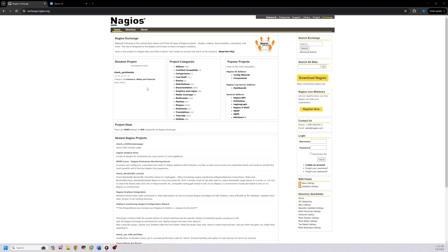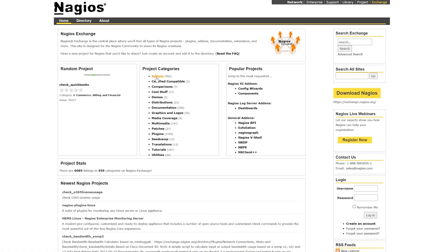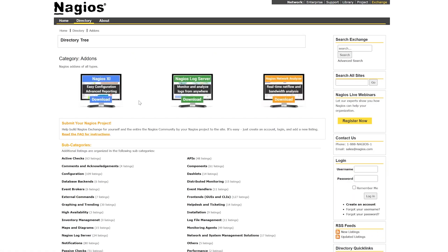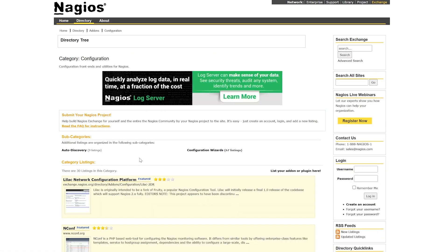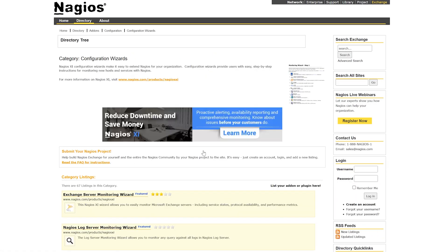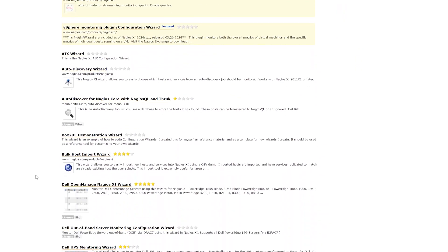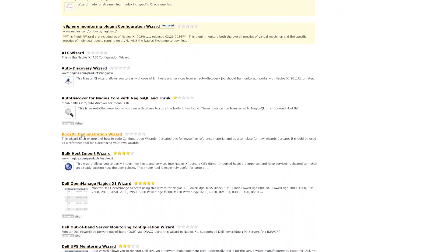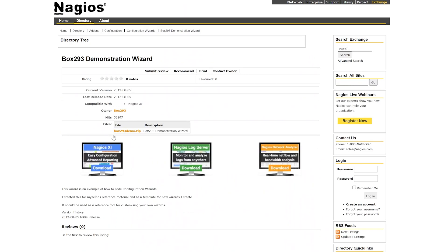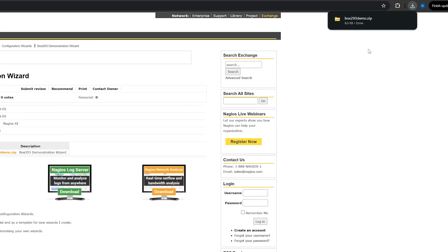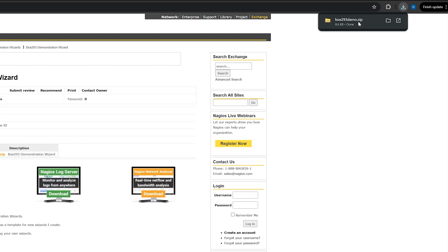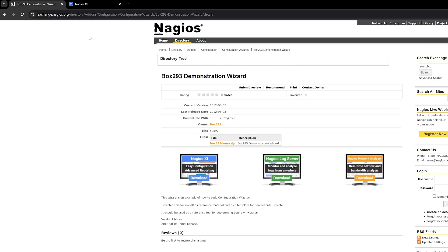So without further ado, let's get into it. First, you'll need to find a wizard that you want to use. Head over to the Nagios Exchange website and download a wizard of your choice. For this video, I'm going to choose this demonstration wizard. Once the wizard is finished downloading, the file should be in a zip format.